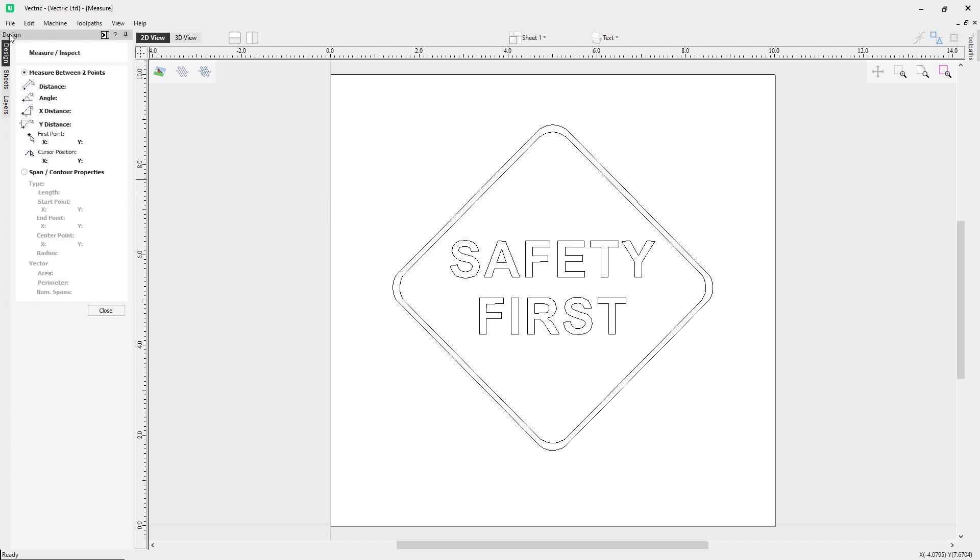Notice we've got the first option highlighted here, which is measure between two points. With this option selected, you can click on two points in the 2D view and the form will report the measurements between the clicked locations. It will report the distance, angle, x distance, y distance, the first point x y, and the cursor position x and y.